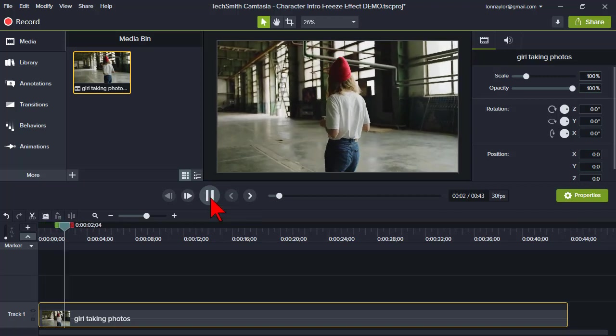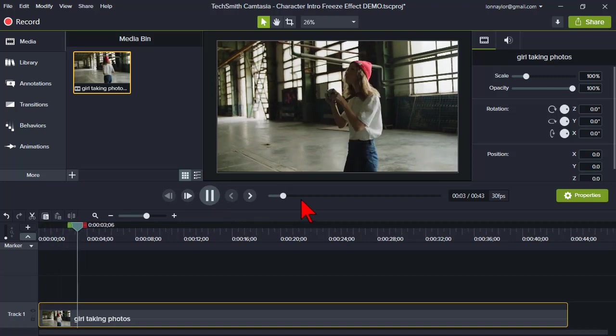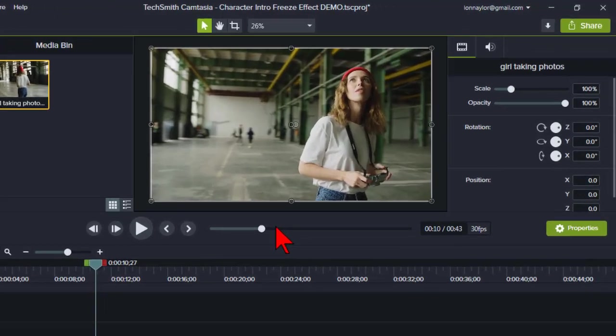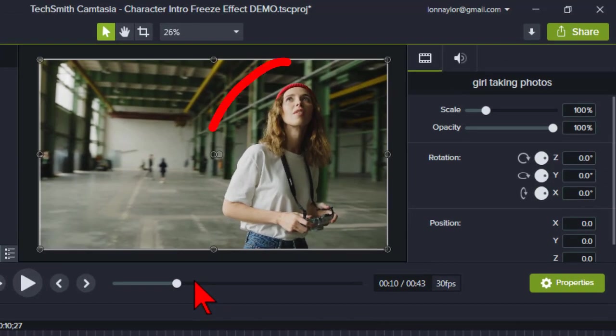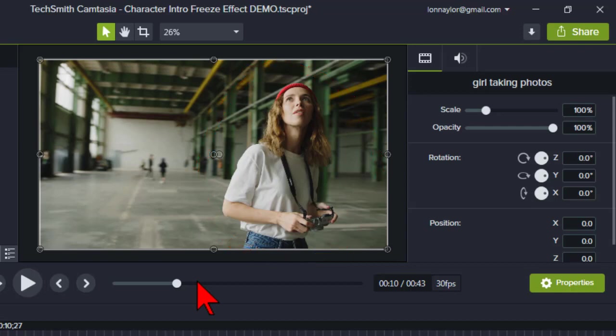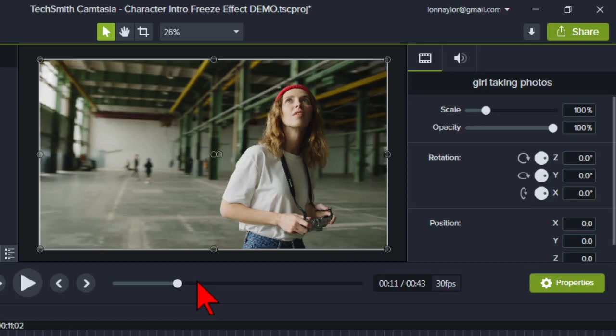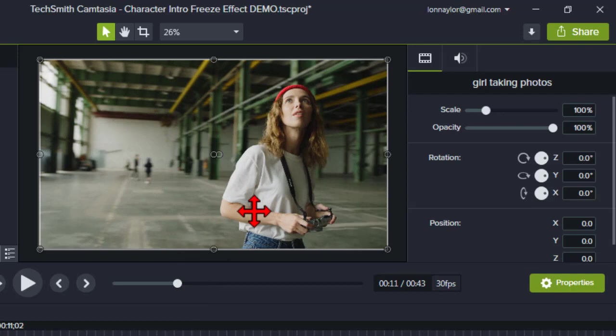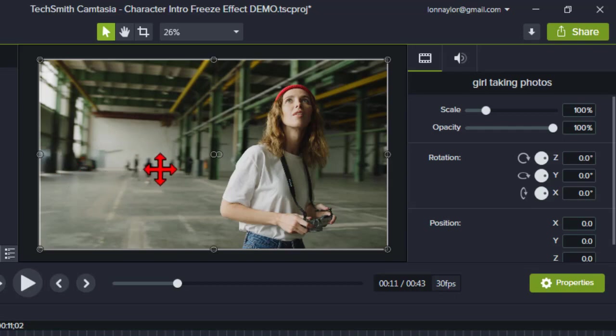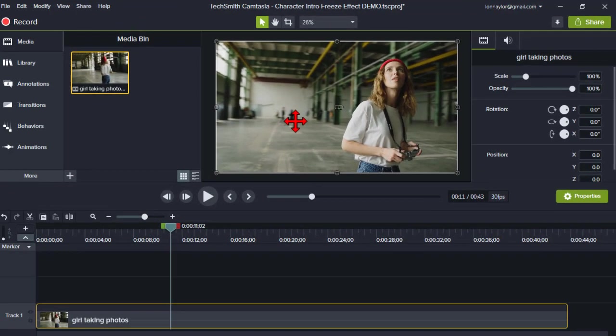As you can see the subject of our intro, our gal here, is really kind of by herself. There's not a lot of other people or objects that can be identified in the clip and that's going to be important because in a minute we're going to isolate her as a transparent image. Another point is that our gal here is kind of off to the side which is going to leave us some room to put our introductory text or any other graphics or effects we might want to use.